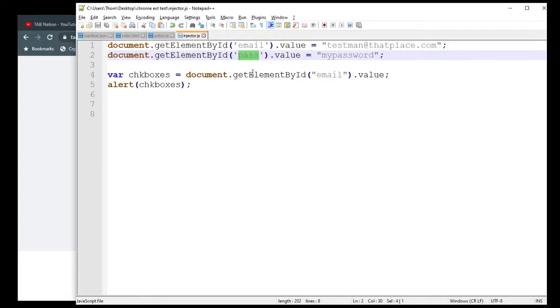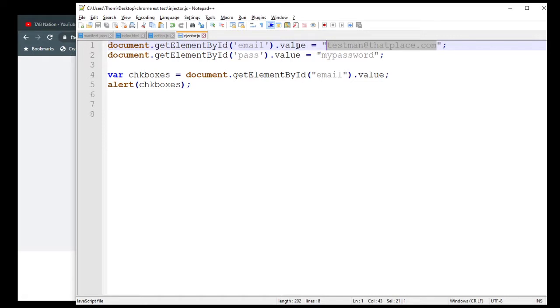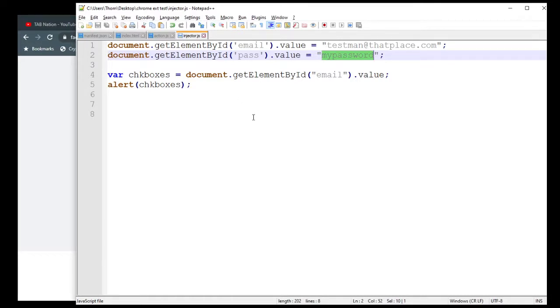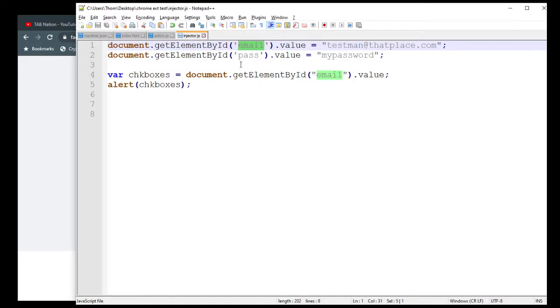You're just looking for that ID, which is right there. ID equals email. And as you see, I have email there. I went ahead and got the password one, which is this pass. So down here, you're just going to put whatever your value you want it to be. So I just made up an email, testman@thatplace.com. And then here I just put my password. Obviously, you're going to adjust these to whatever you need. And you can add as many as you need. If you have a form that's 20 fields long, go ahead and make 20 rows of these. I just need the two though for now.